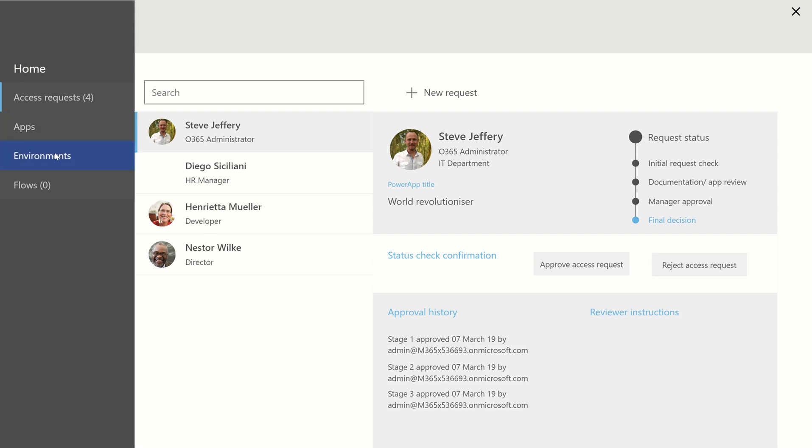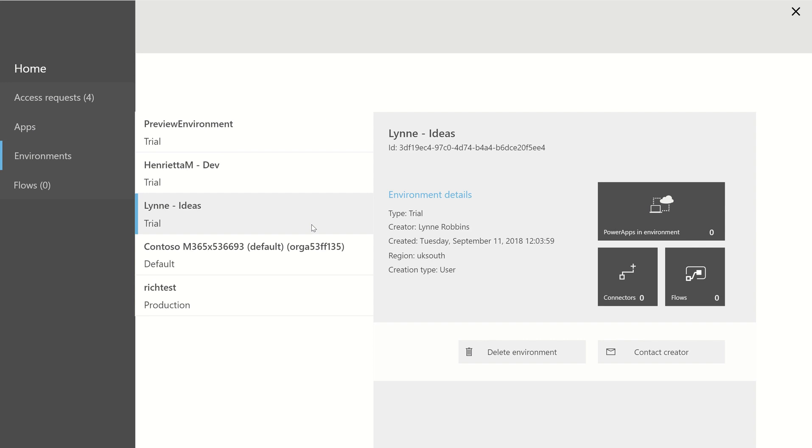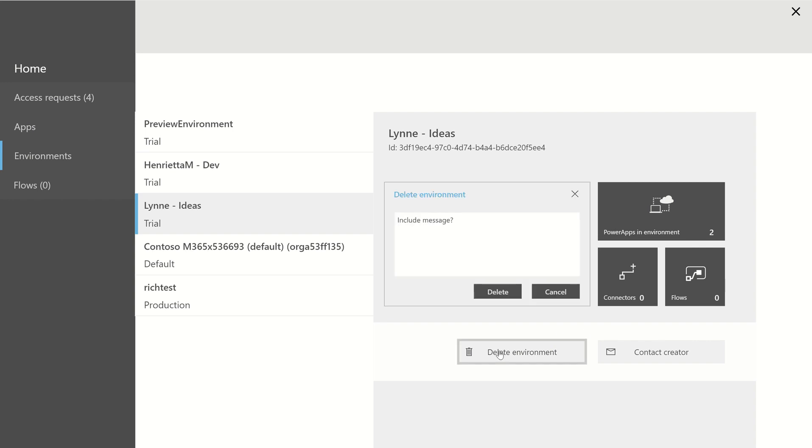Let's take a look at the environment. So you can see I've got a number of trial environments here. I have a production environment and my default environment. Now, I don't really want too many trial environments, so I can see that this person's created it some time back. If I click on Delete,